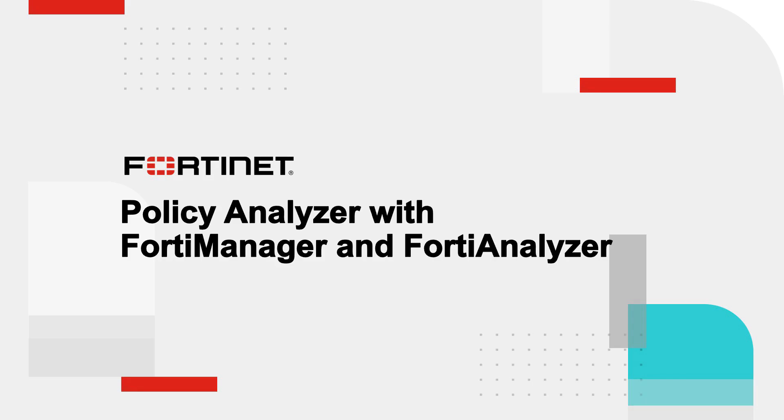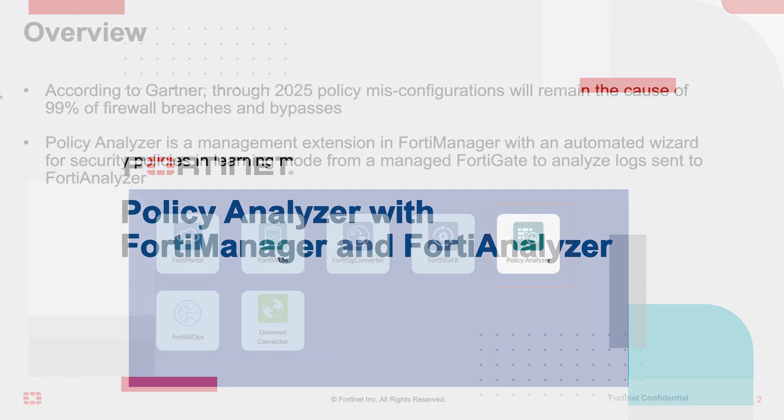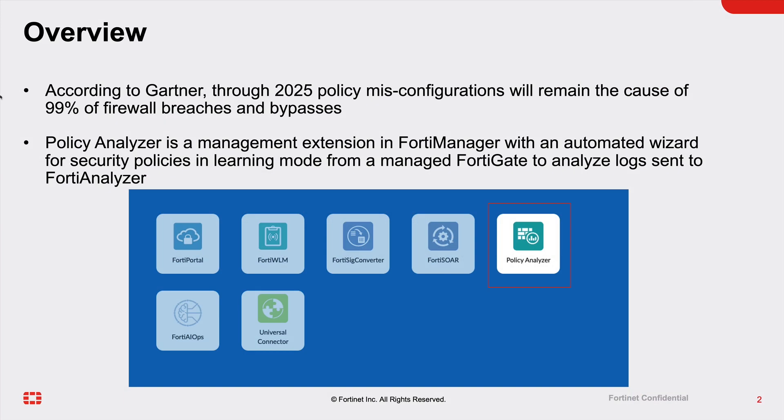Hello everyone. Welcome to the session of Streamlining your Security Policy Automation with Policy Analyzer. Most of the breaches happen due to misconfigurations and lack of visibility.